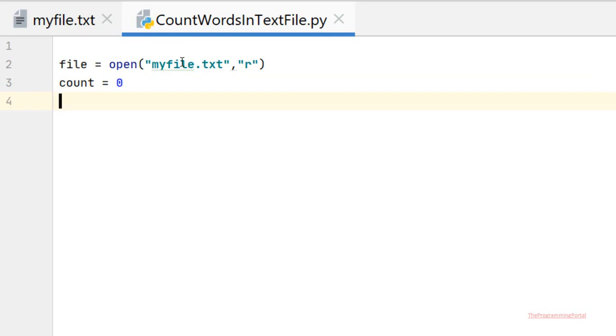After opening the file in read mode, we will read the file using a for loop and iterate over each line of the file. So we can write for line in file.